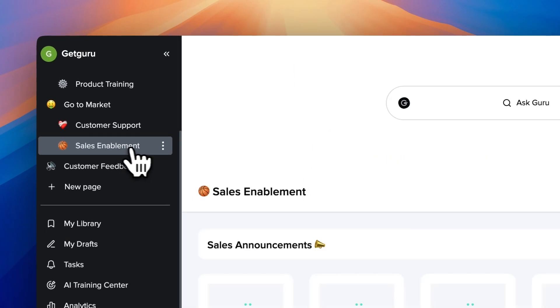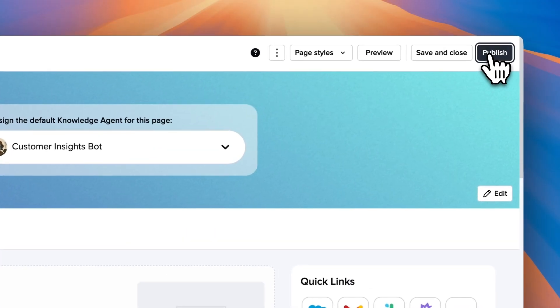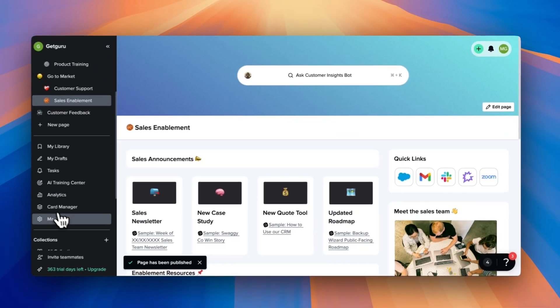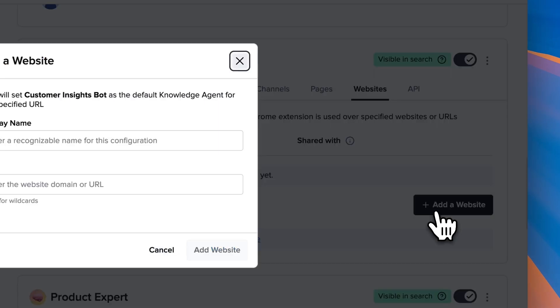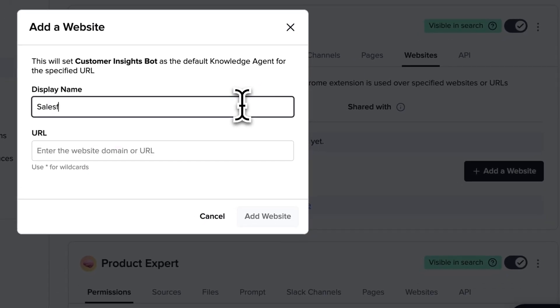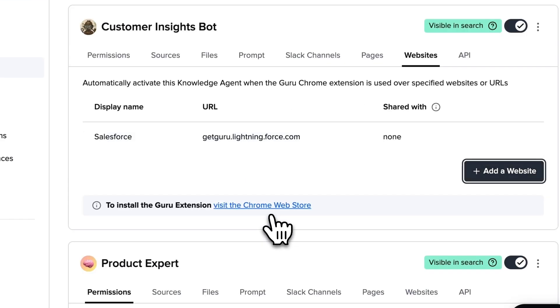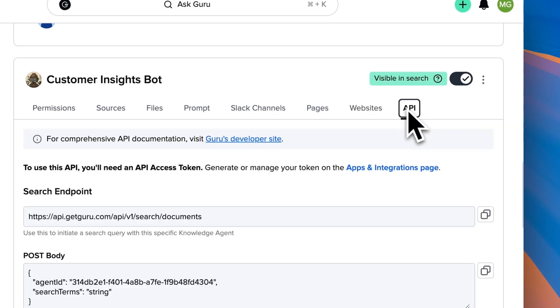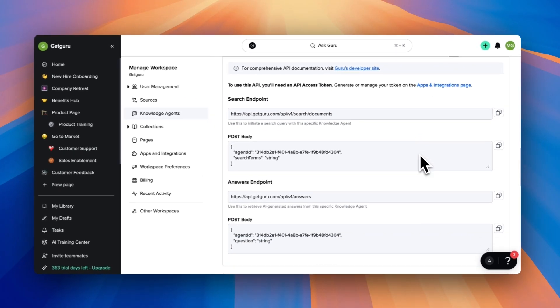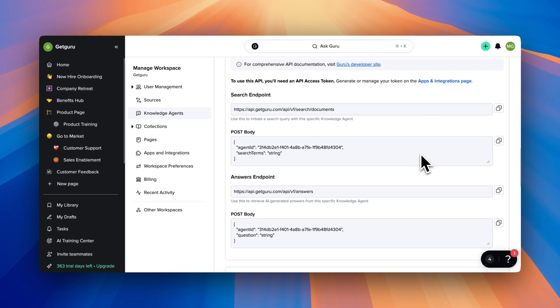You can also enable it to be the default search on any custom page. To do that, as long as you're an owner and admin, you can go to that page and change the default knowledge agent for that page so that when people visit it, that will automatically be the search option at the top. You will then see it listed in the pages options here. You can also attach the knowledge agent to be the default search in the Guru extension when over top of any specific site — just enter the website that you want it to be the default search at. And if you have an existing chatbot, you can plug us into that existing chatbot using our API endpoints listed here.